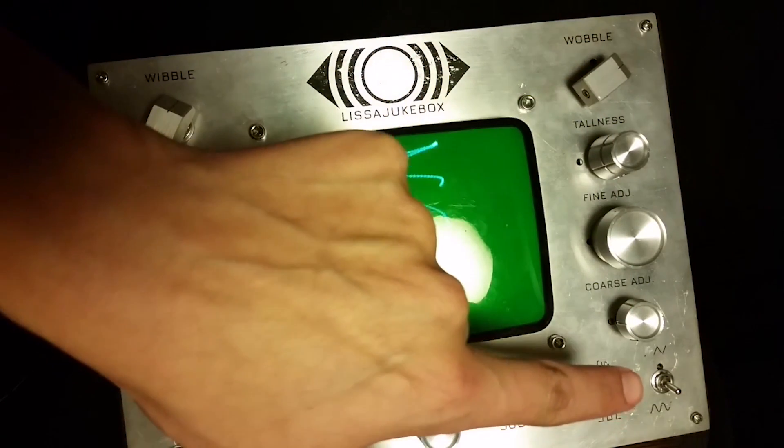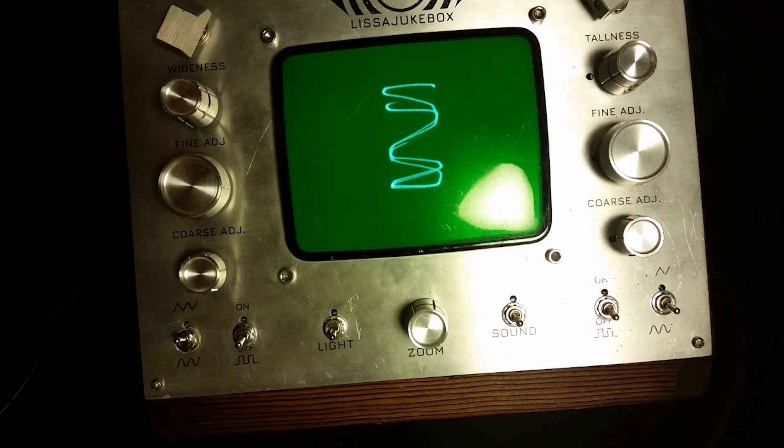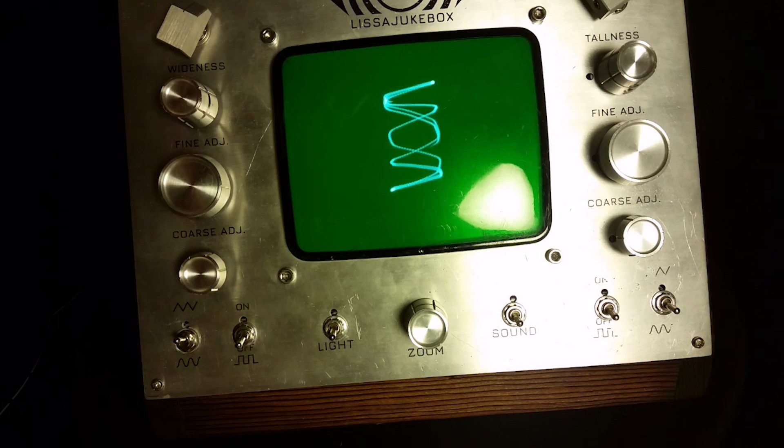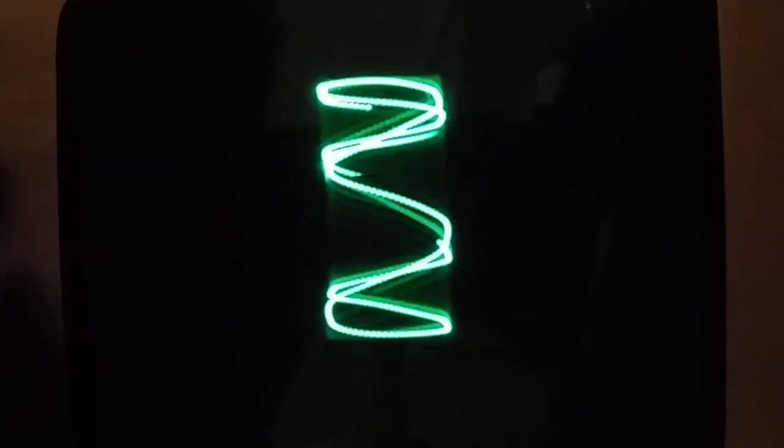What's really cool is how she's generating the patterns. She's wired up two cheap function generators to the X and Y coils of the TV. This isn't a simulation, she's directly manipulating the CRT.